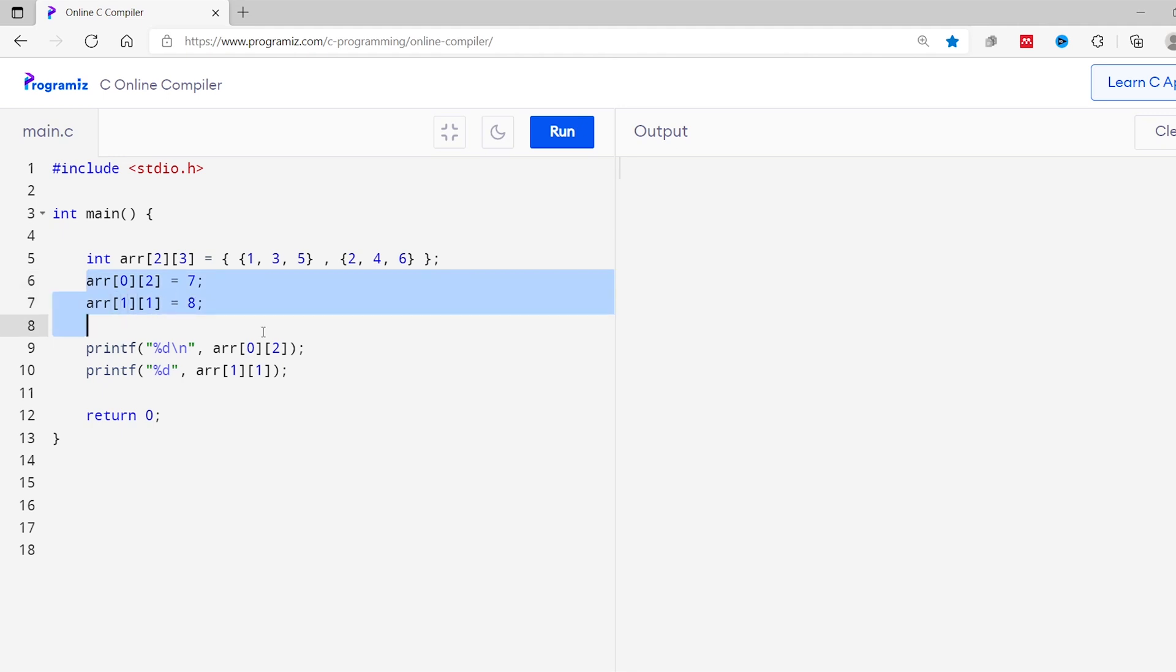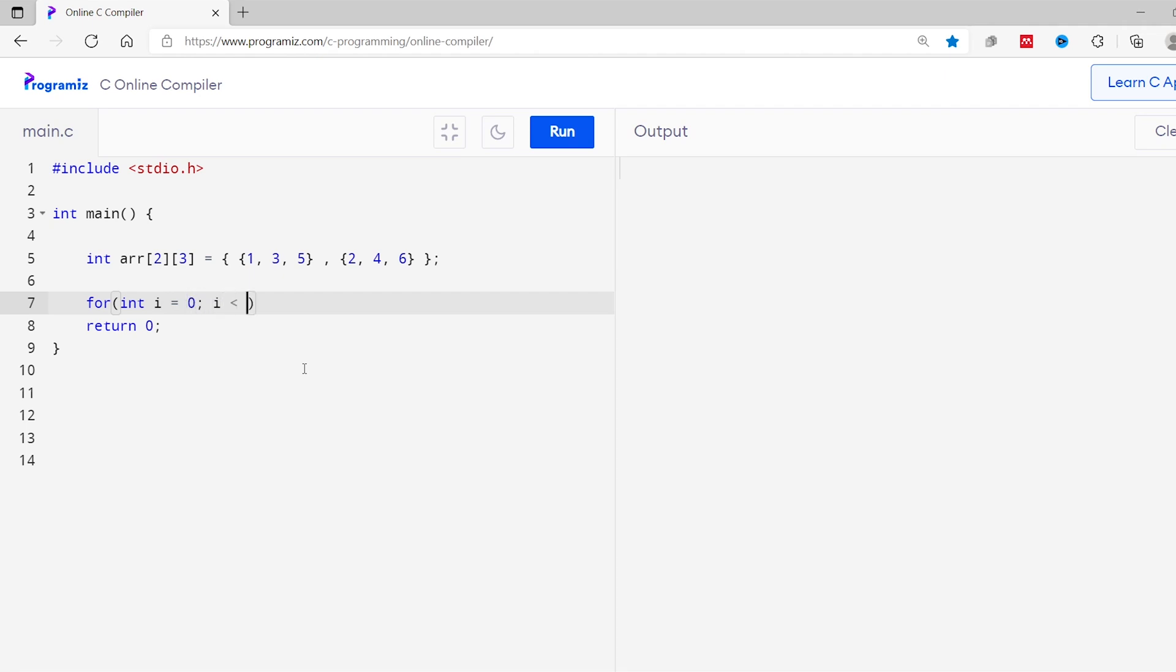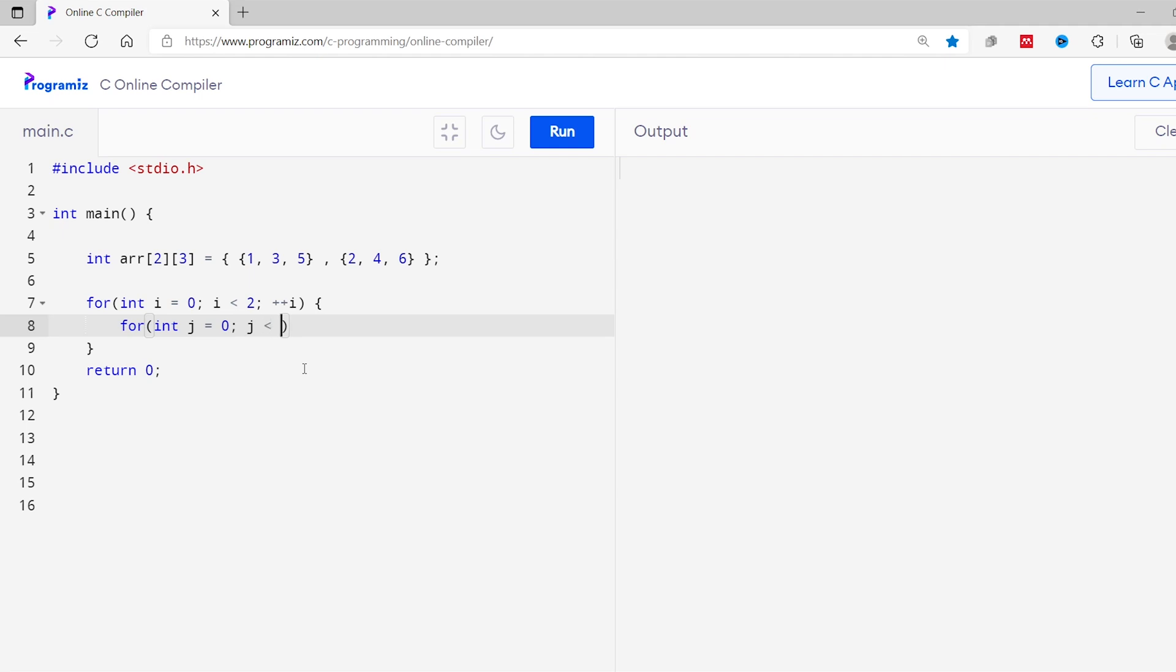Similar to an array, we can also access each element of a multidimensional array using a for loop. Let me show you. Here in our earlier example, I'll remove these lines of code from here. Now I'll write two for loops: for int i equals 0 and i is less than 2, plus i. This is the increment expression. And inside this for loop, there is another for loop. For loop int j equals 0 and j is less than 3. And we have increment expression.